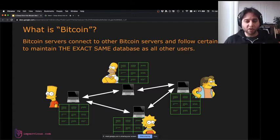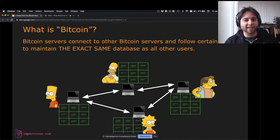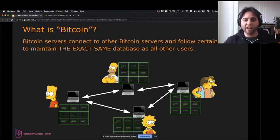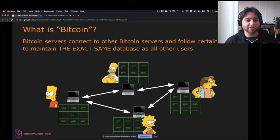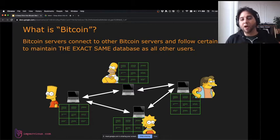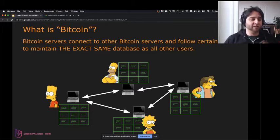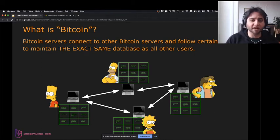Taking it back to Bitcoin — the way we want Bitcoin to work is we want everybody on the network to have the same database. In this illustration, Bart, Homer, Lisa, and Nelson all run software and their computers send messages to each other over the internet, but all four have the exact same database. We'll call that the global ledger, and this is how we can do this global money concept.